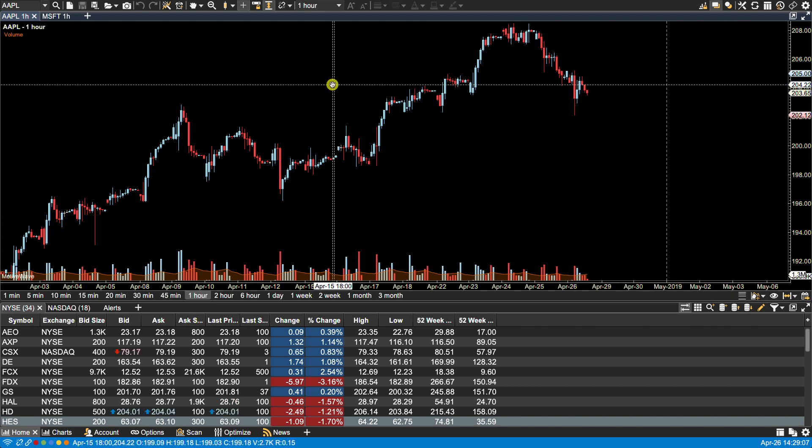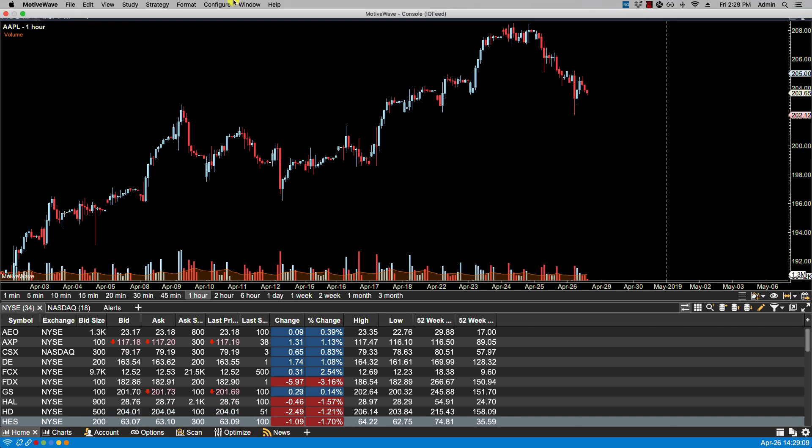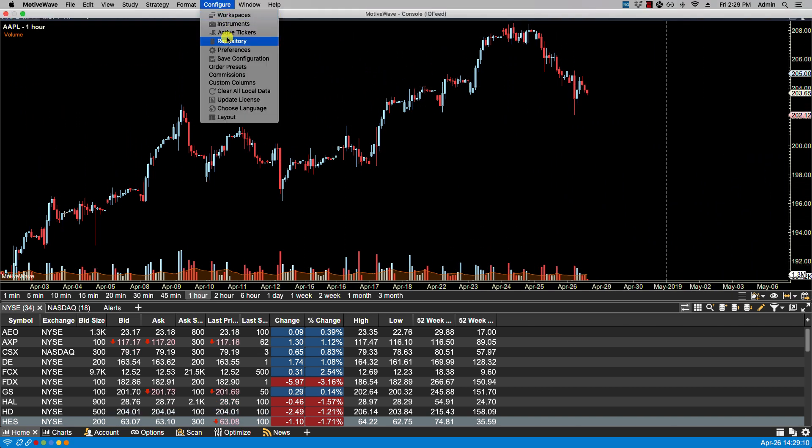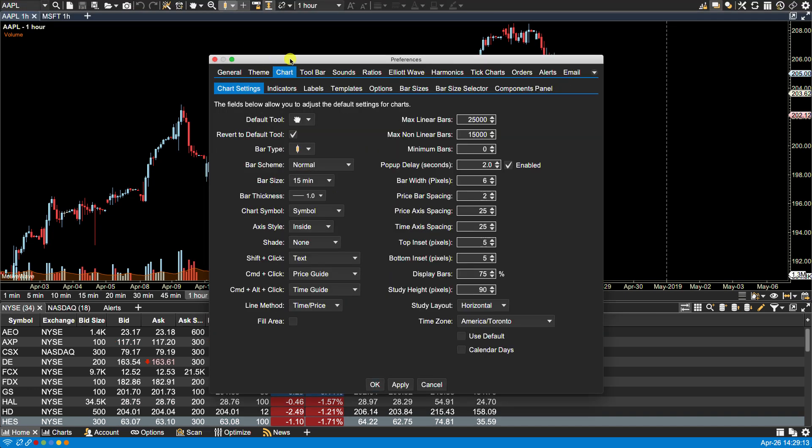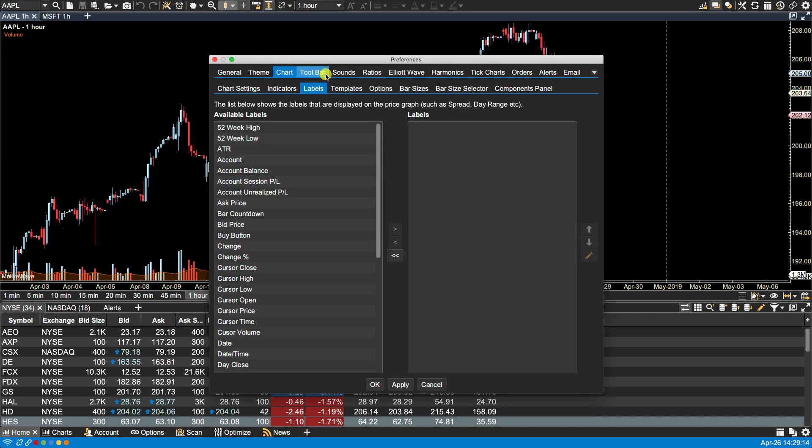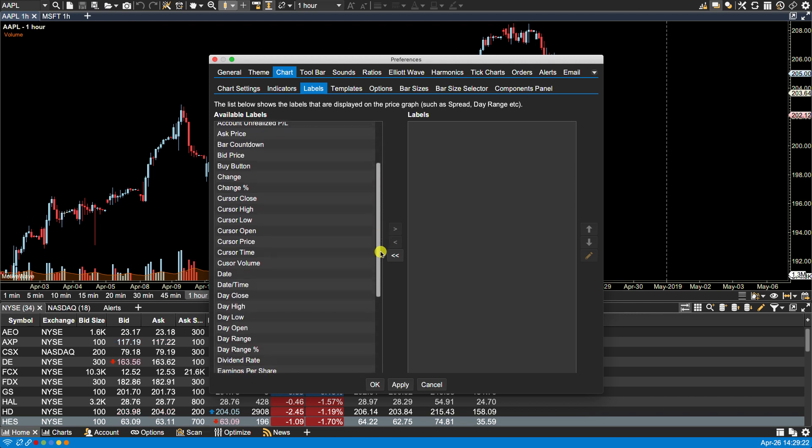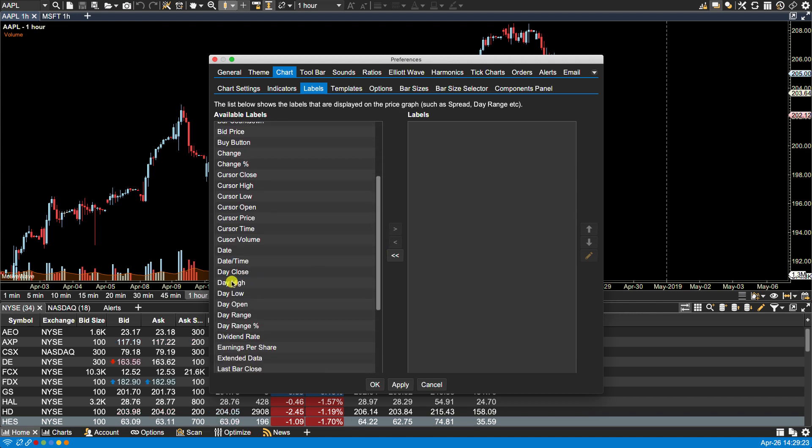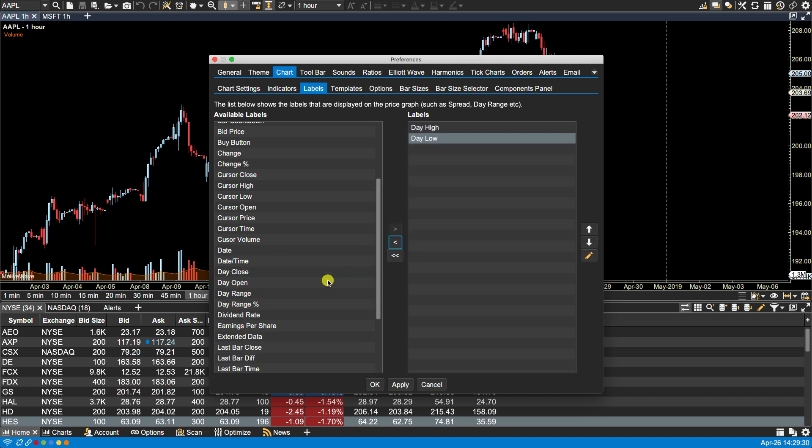We can access the label settings via Configure, Preferences, Chart Labels. On the left hand side you have a column of available labels. I'm going to select a few here. We have the daily high - you'll notice the right arrow button which will move it over. We have the low, move it over, close, and the open.